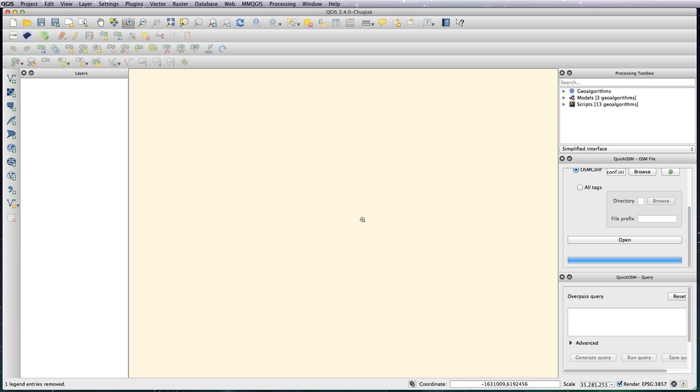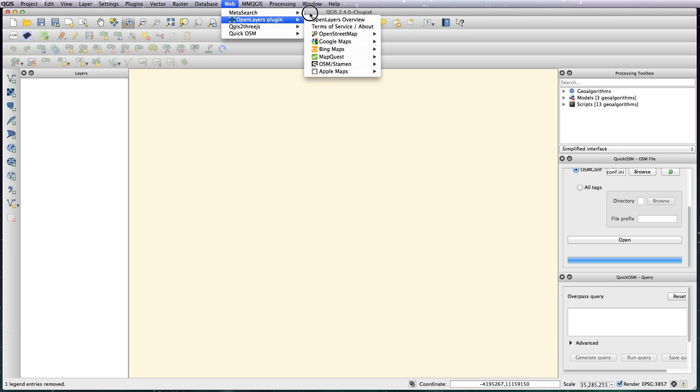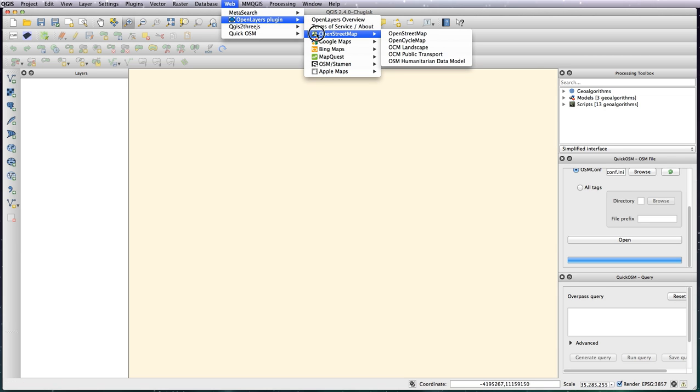What you can do is just download a section that you're interested in, totally within QGIS. First thing you want to do is go to the open layers plugin. If you haven't got this installed, then just install the open layers plugin through your normal plugin loader.